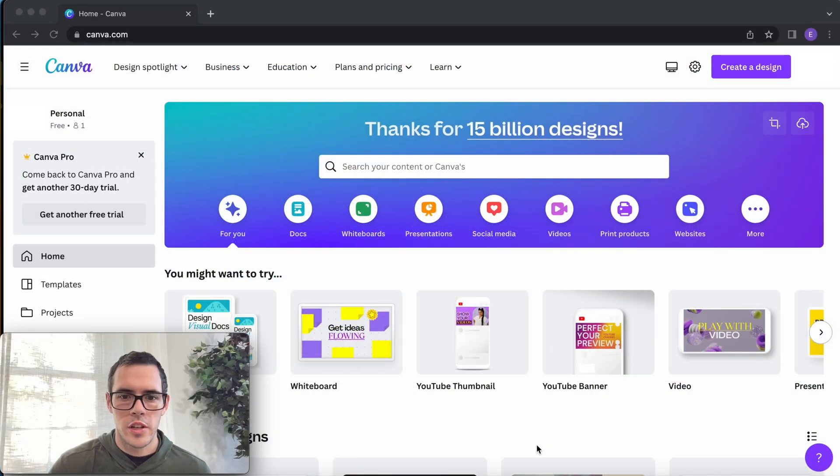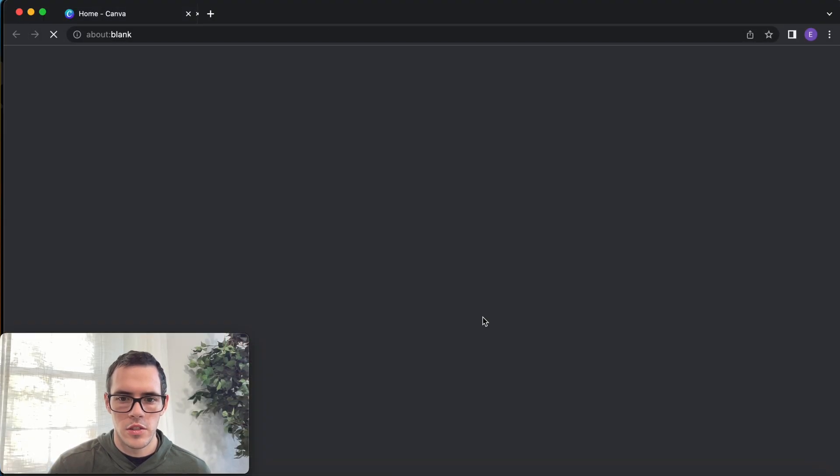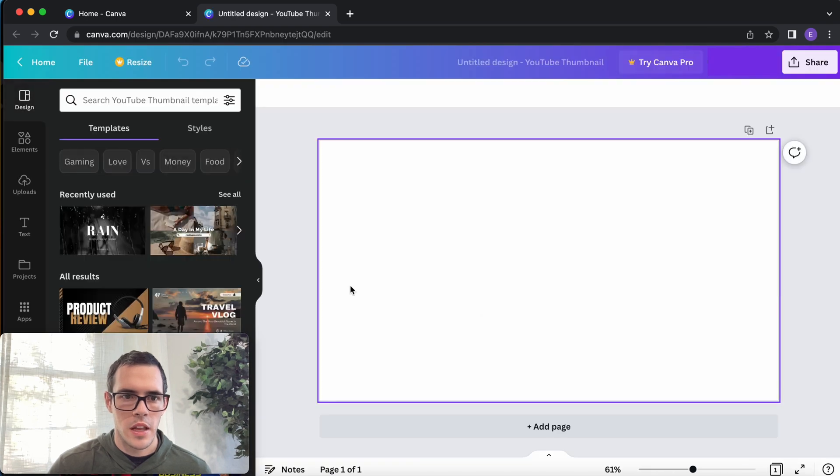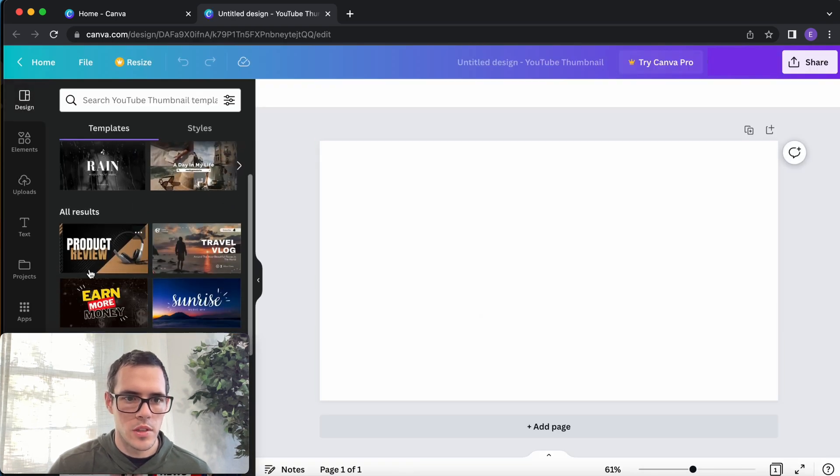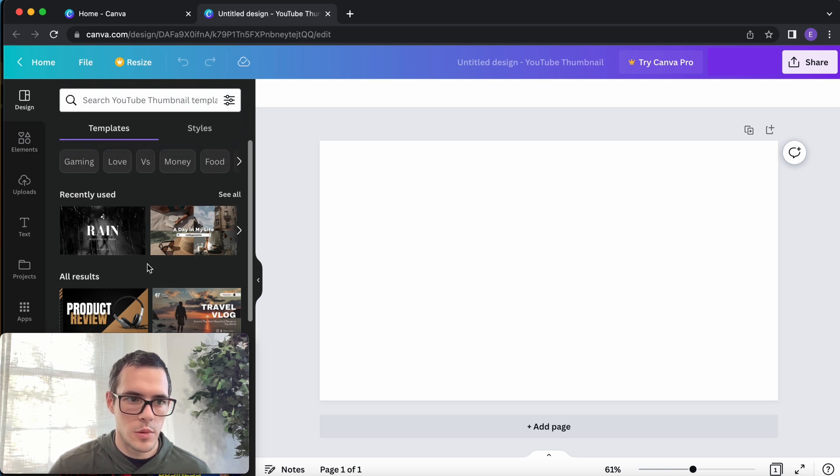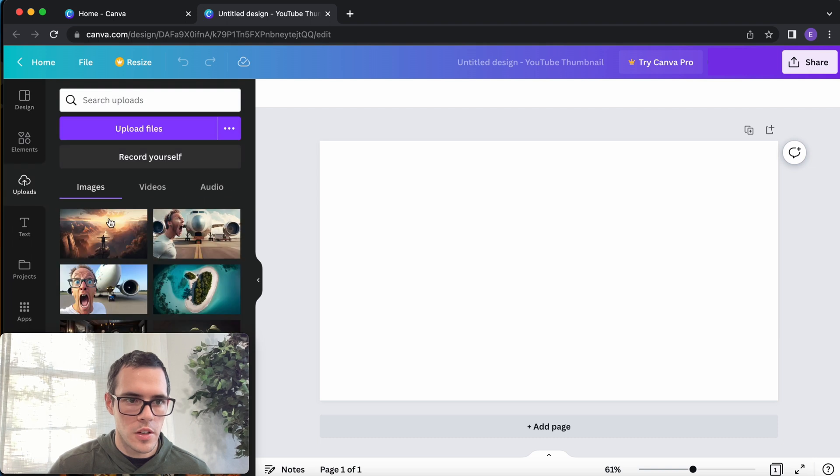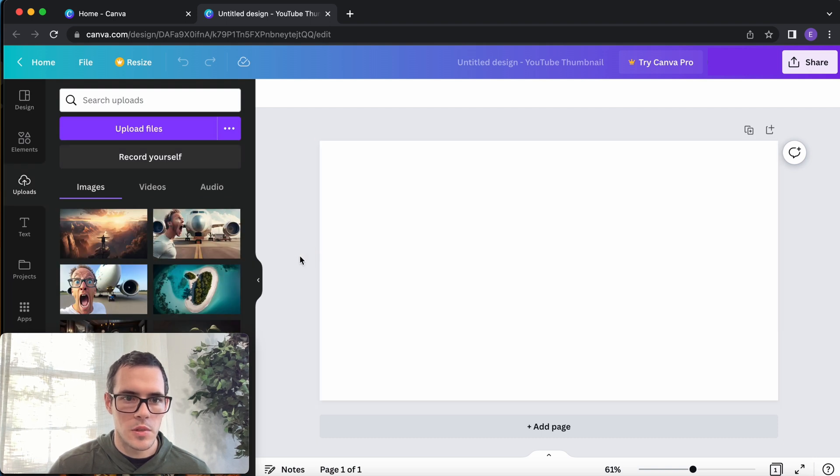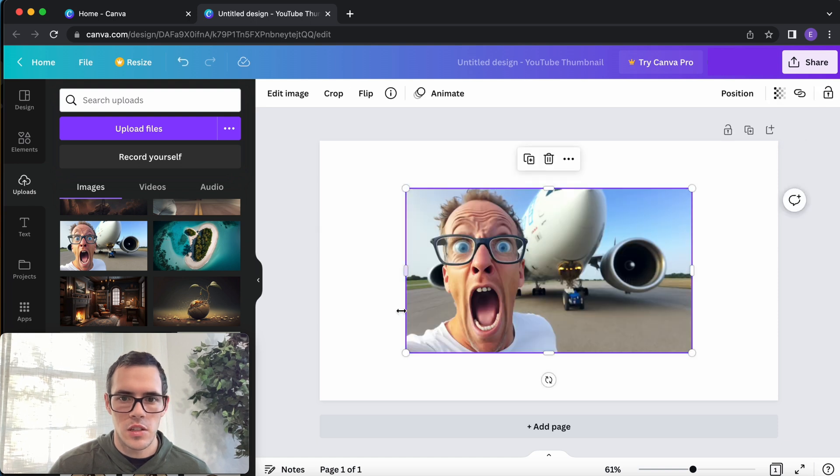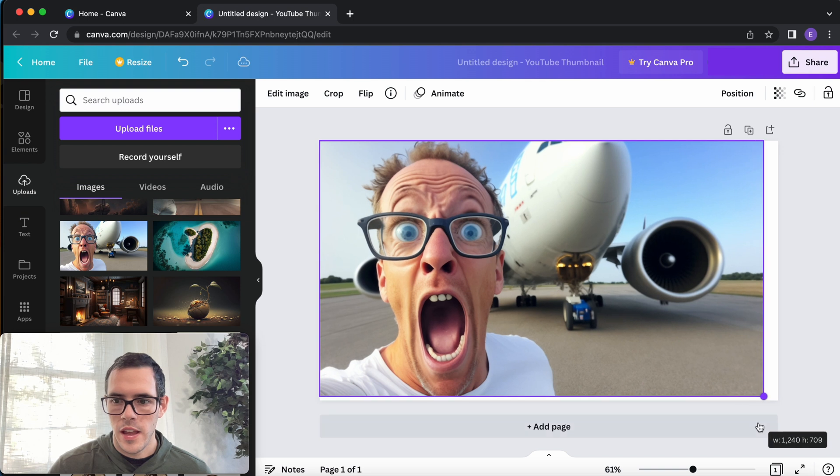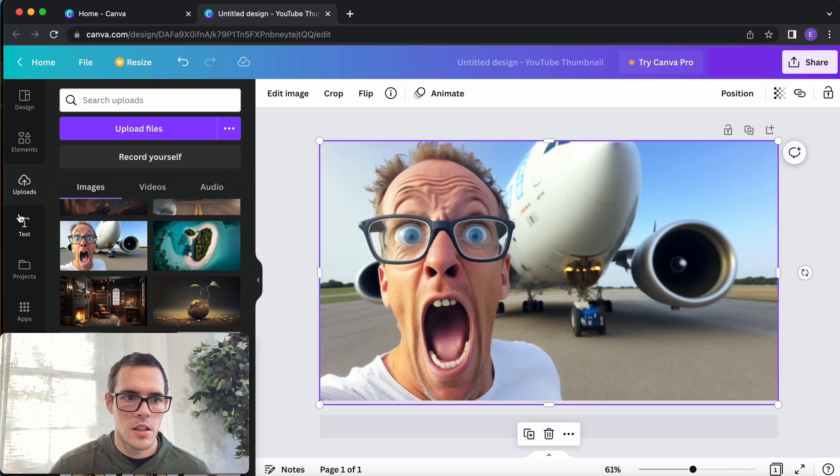Alright, so we're here in Canva now, so we're just gonna go ahead and click on YouTube thumbnail. And they do have some great preset ones here too, so don't be afraid to use these and just replace the images because that's a really easy way to do this. But what I'm gonna do—I've already uploaded my images—and I'm just gonna add some text to these and turn it into a thumbnail. So we'll start with this one and I'm just dragging the image in there.